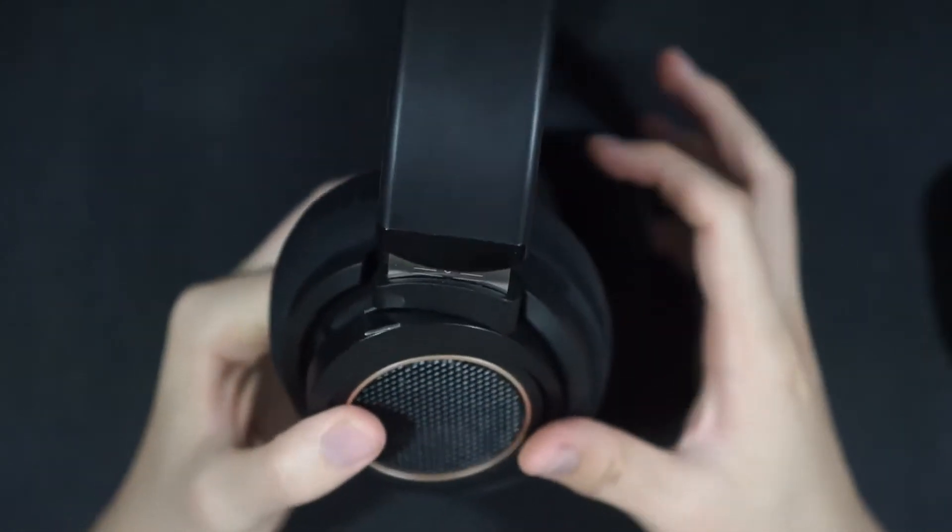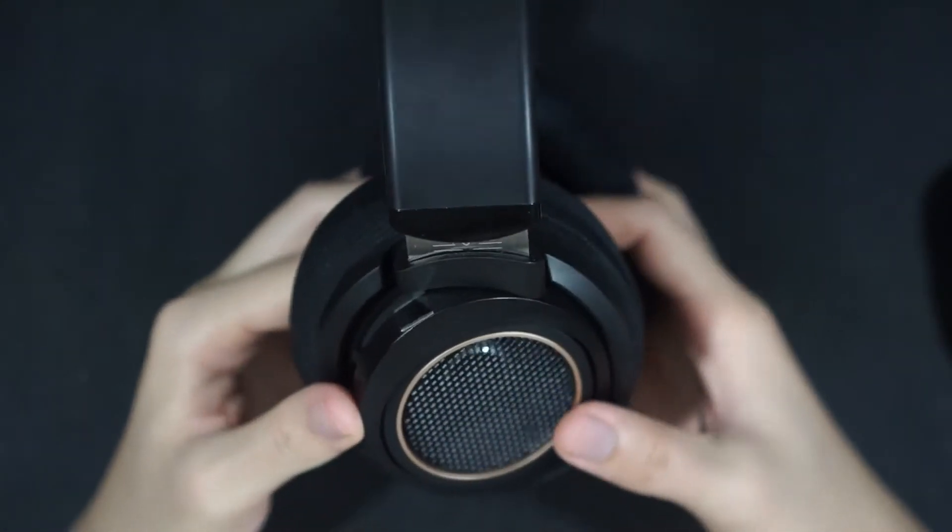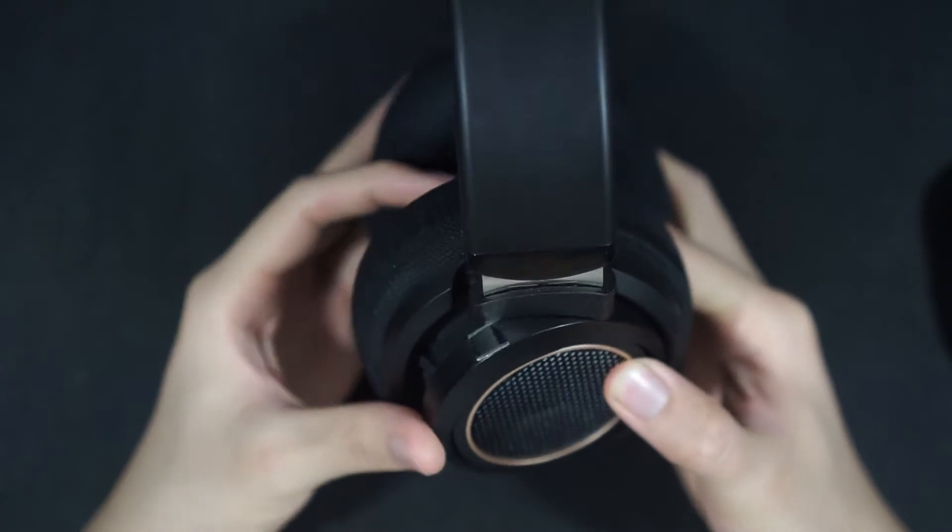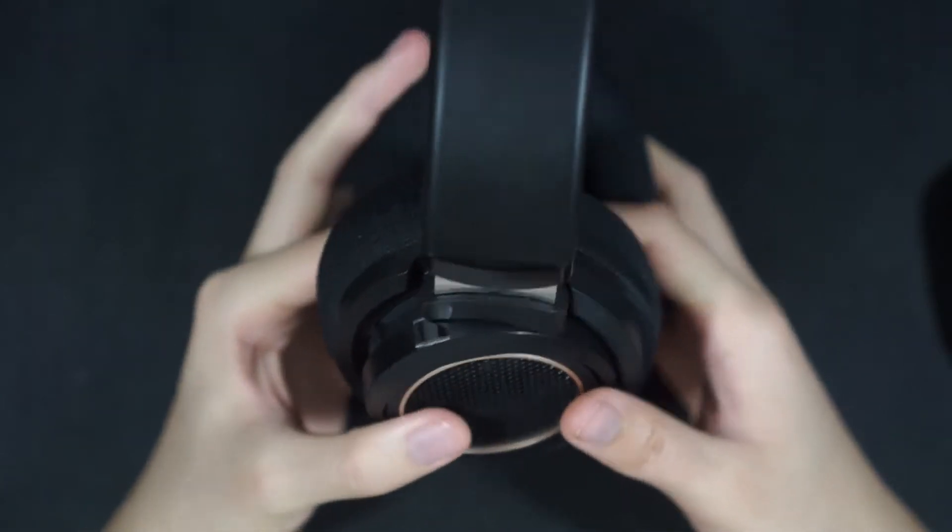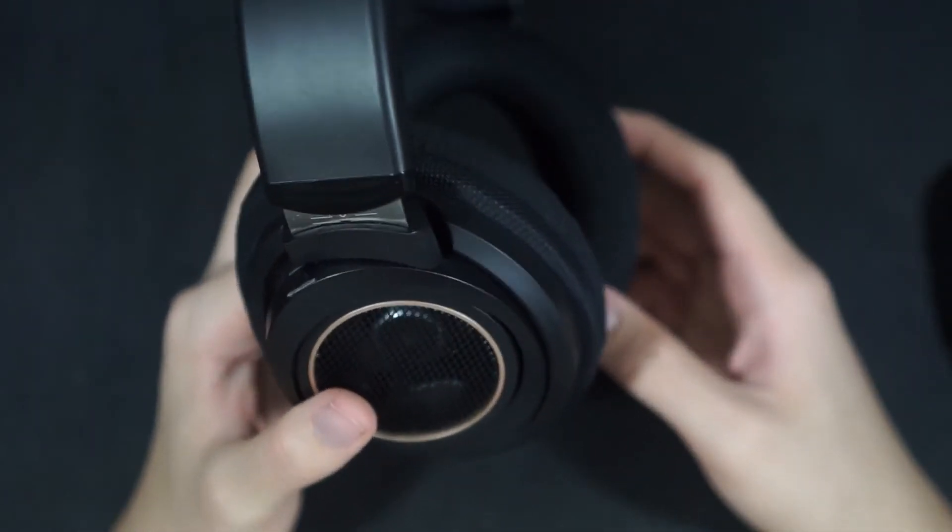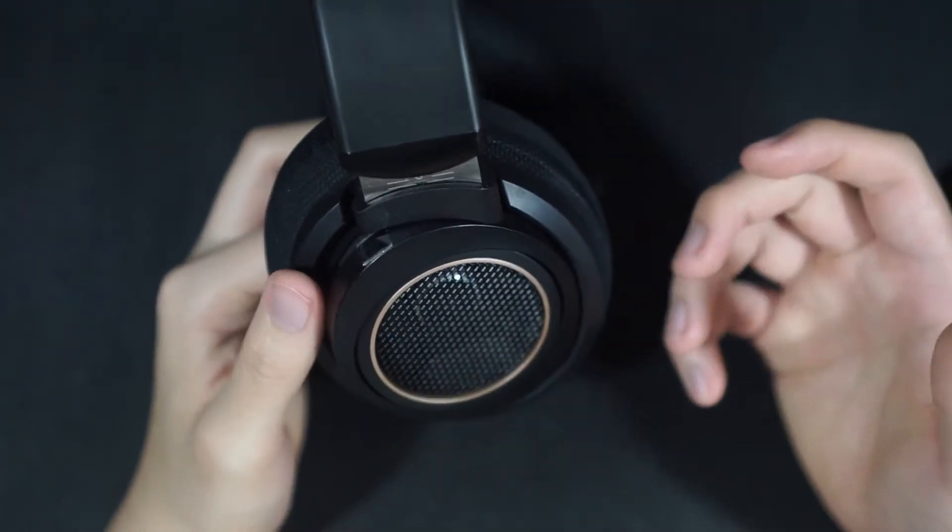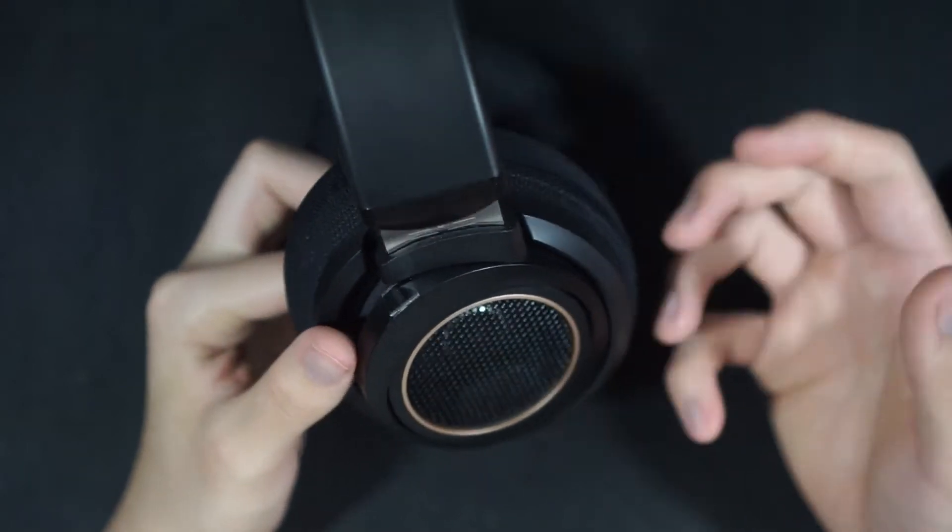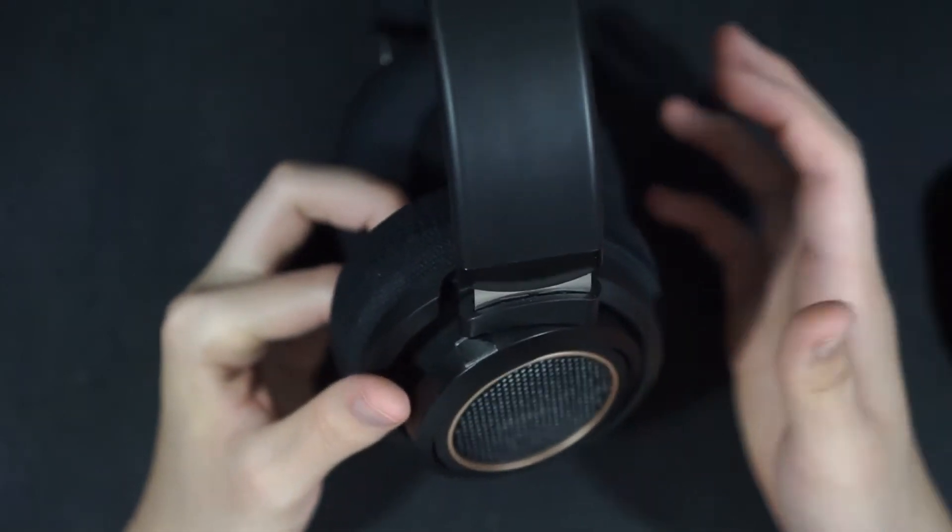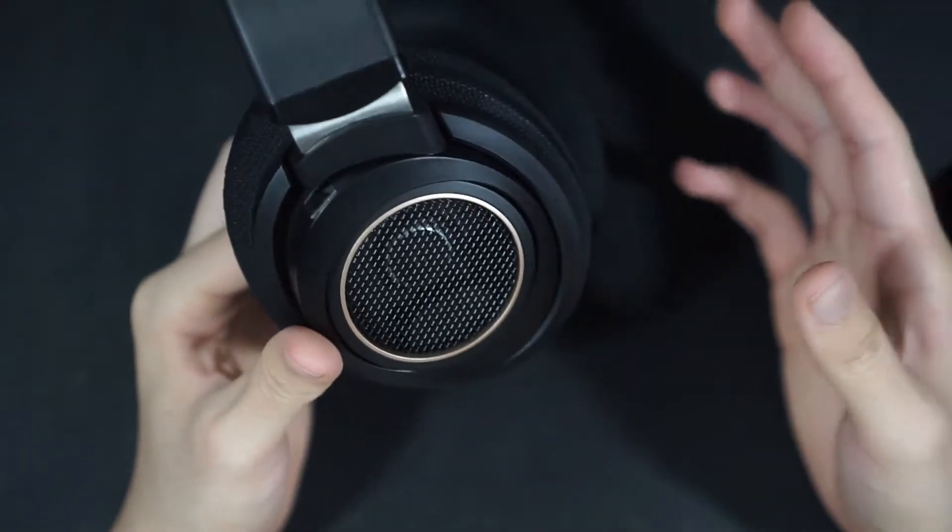So now, the SHP 9600s in a nutshell is more of a V-shaped headphone with, I would say, on par if not better technicalities than the SHP 9500s.